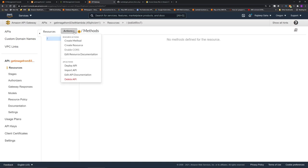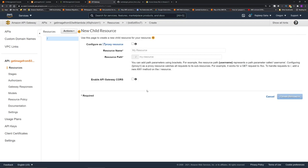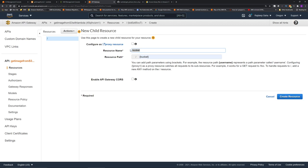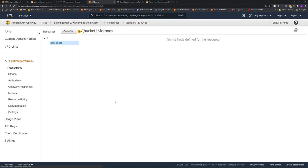Now click actions, and click create resource. This is where you generally give the name of the resource, but now we are going to create a path parameter. To create a path parameter, instead of just giving the name of the resource in the resource path, you include it within curly braces. So I gave the name as bucket within curly braces. Under resource name, just put bucket without any braces. It's going to give error if you try to put braces in the resource name. Click create resource. And you can see the bucket within curly braces appear under the resource section. The curly braces means this is a path parameter.